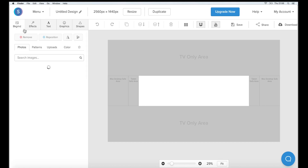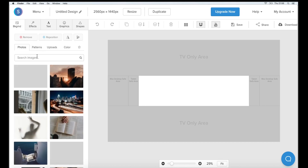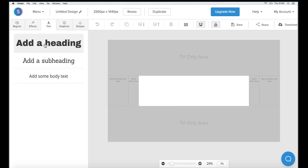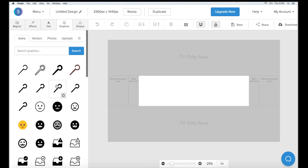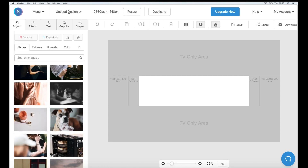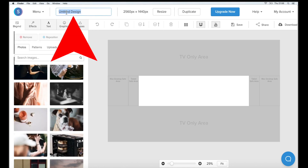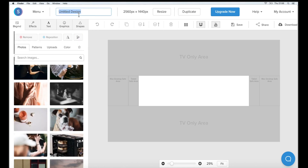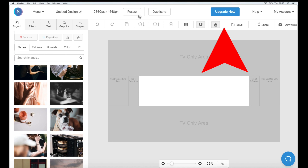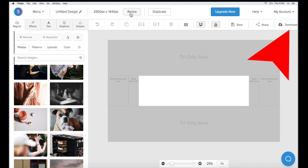With a Snapper free account, you can add backgrounds, effects, text, and graphics to your channel art. You can click on the pencil here to title your channel art, save your art and then download it here.